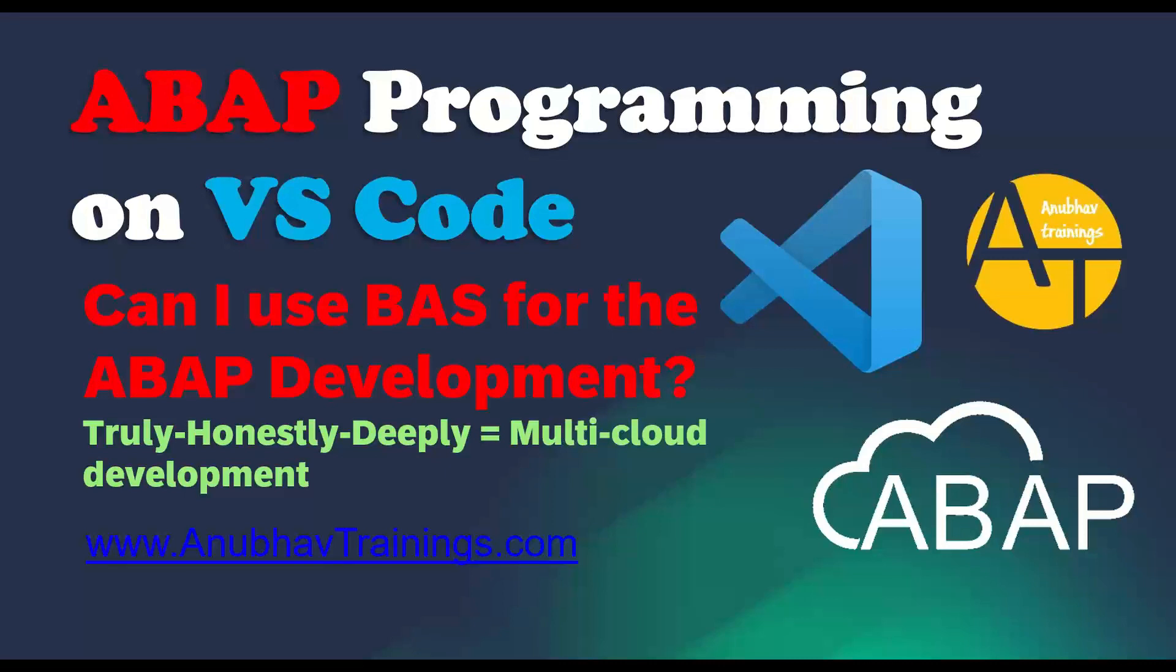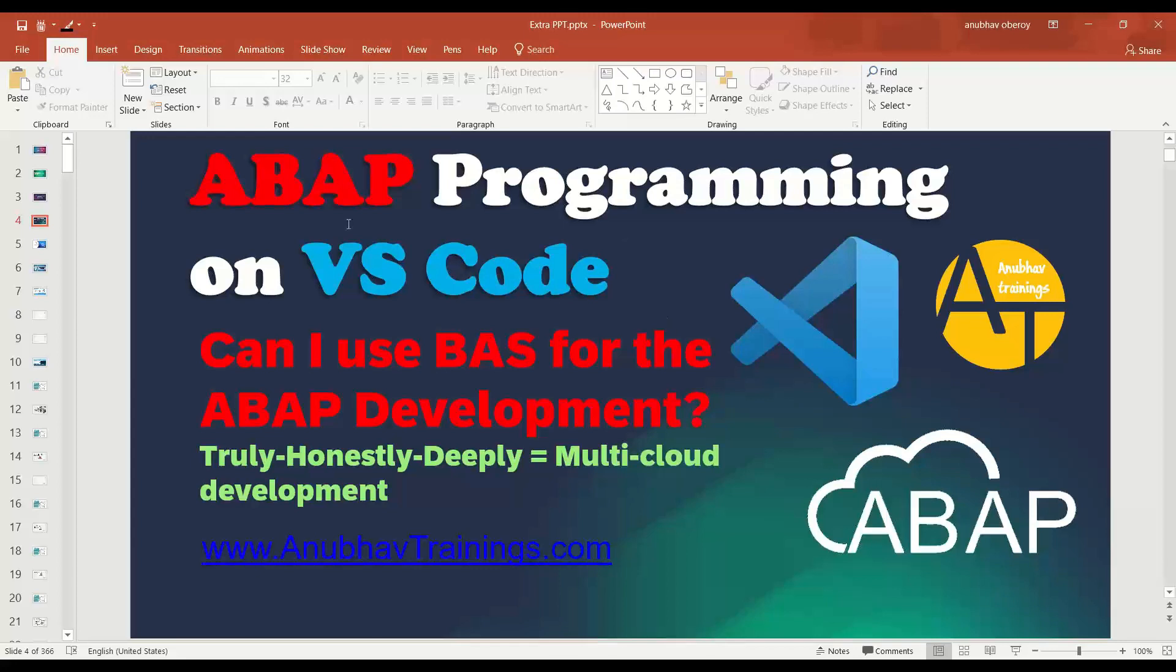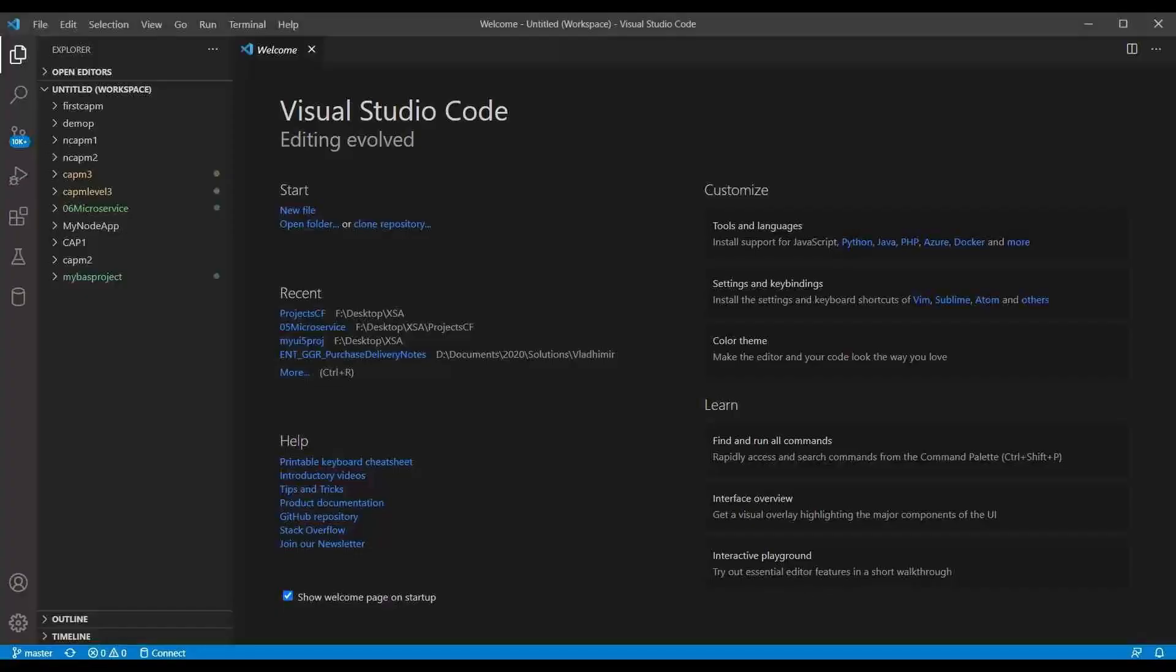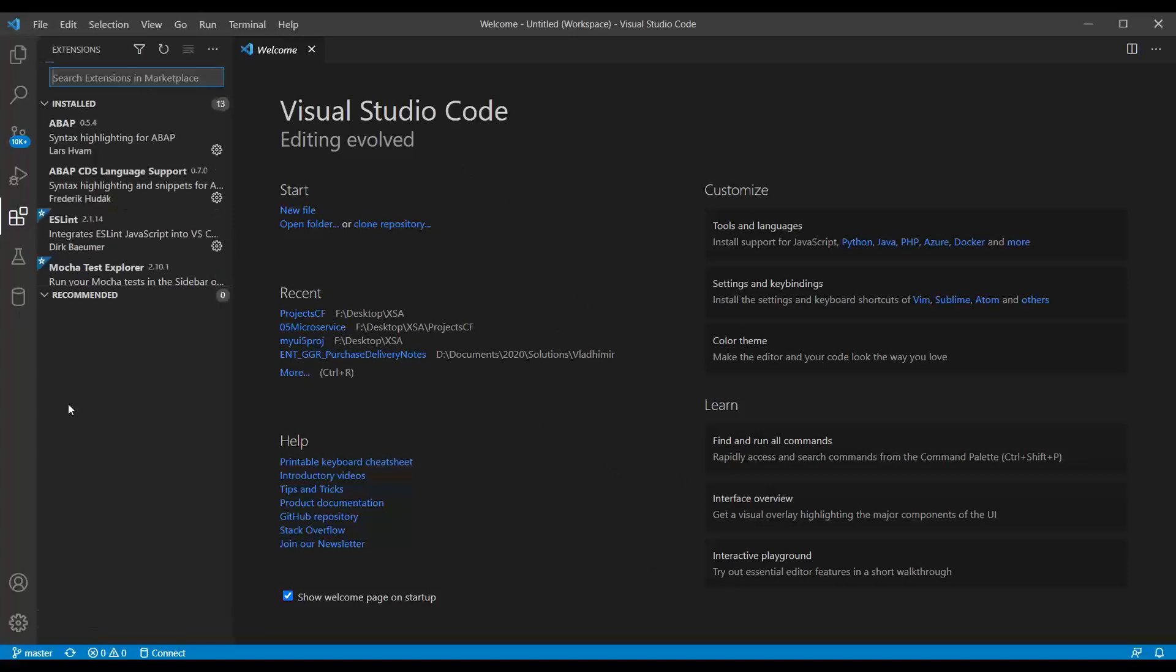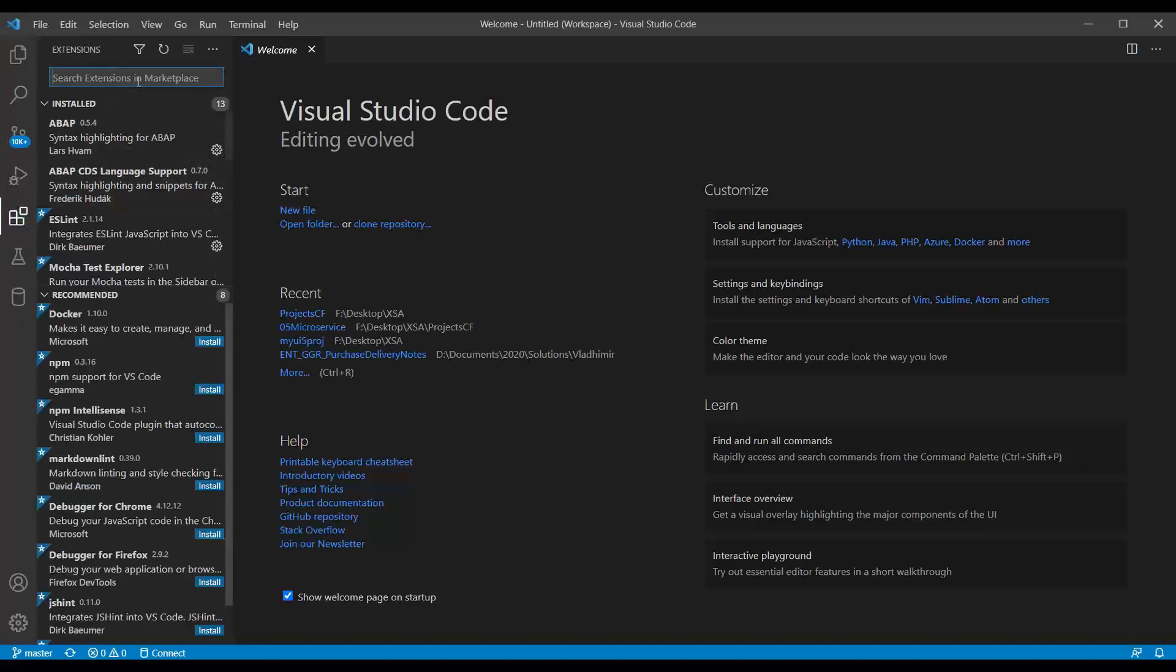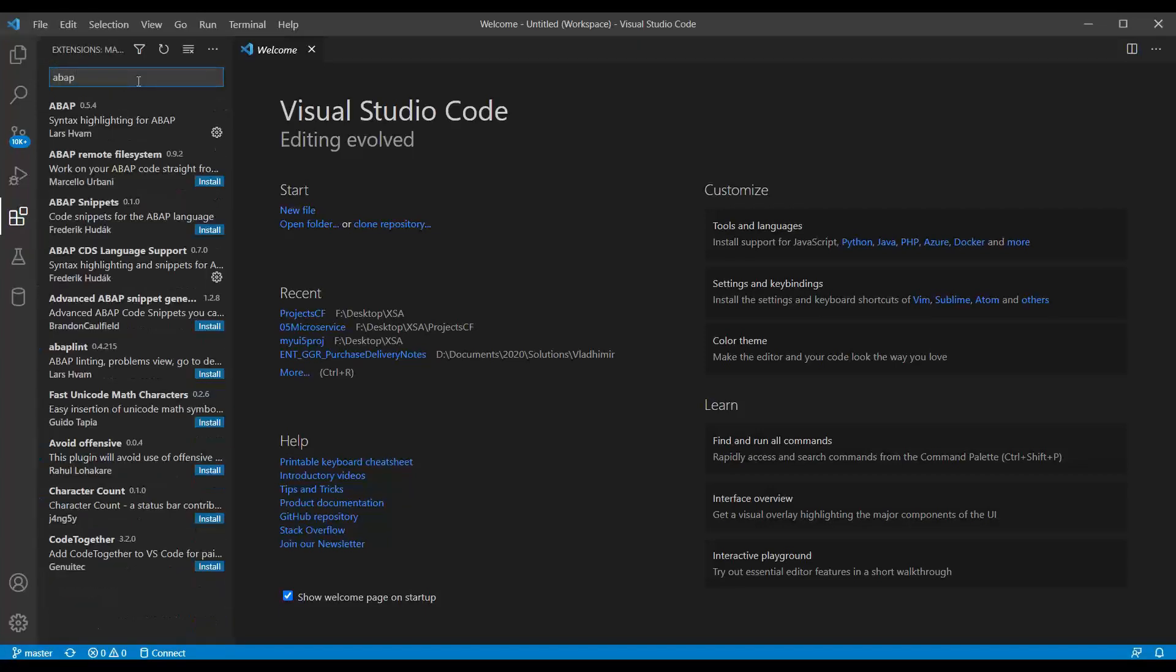So let's get started and see how can we enable the local VS Code Studio to build ABAP code or basically just write and read ABAP code. So for that, I will have to switch back to my local environment, which is local VS Code. And here there is already a third-party extension which I luckily found it while I was looking into ABAP. So if you search here ABAP, you will find an extension called ABAP remote file system.